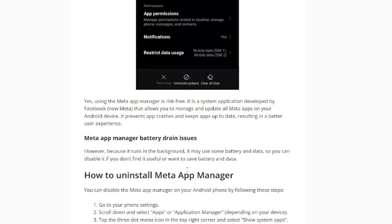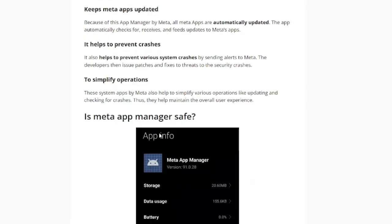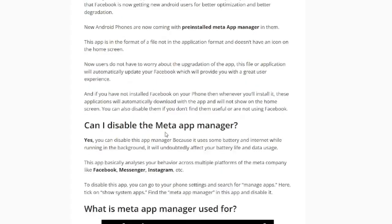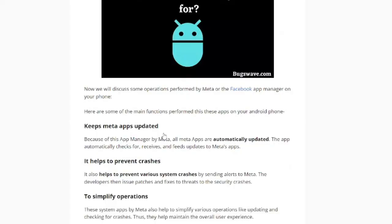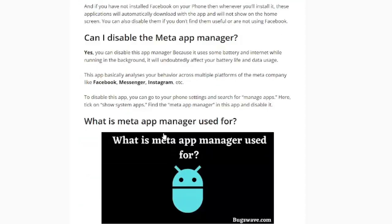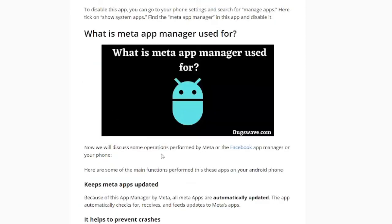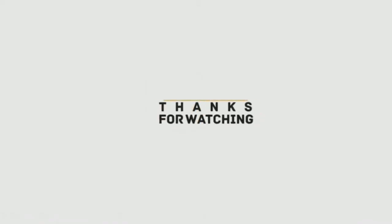If you want to learn more about the Meta App Manager and how to disable it, be sure to check out our full article on the topic — you'll find the link in the description. We hope this video helped you understand what the Meta App Manager is and how it works on your Android phone. If you have any questions, please comment below and we'll be happy to answer them. Thanks for watching!